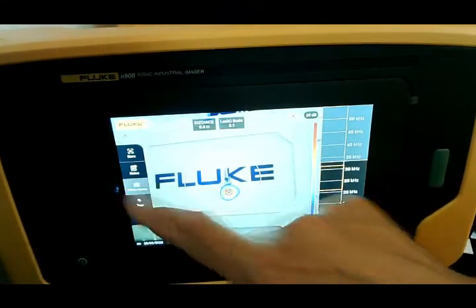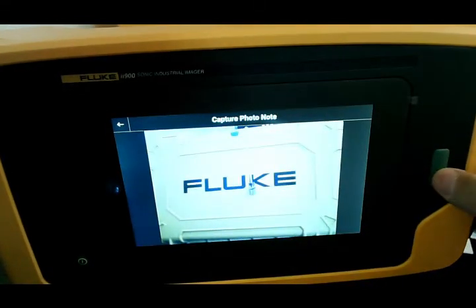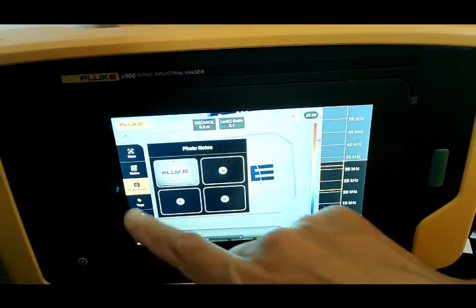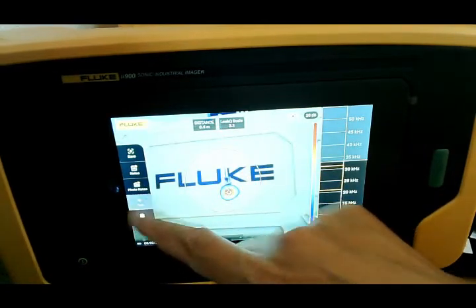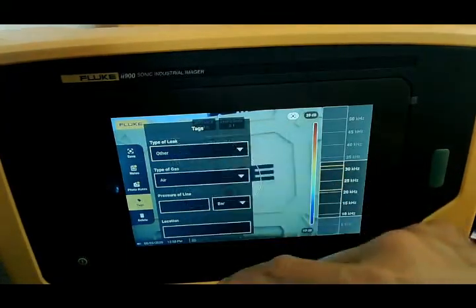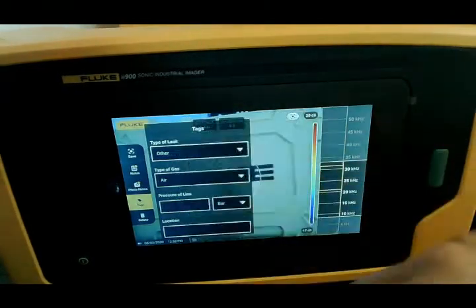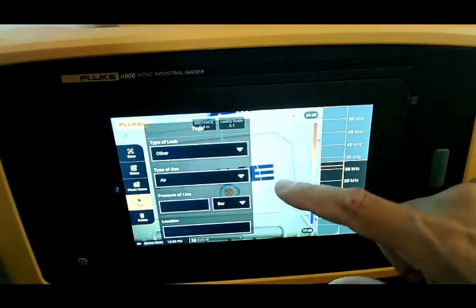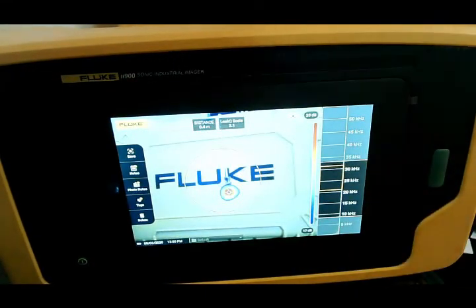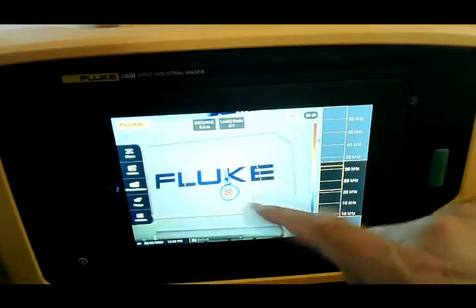From here I can actually add text notes that will save with the image. I can add reference photos — up to four images — including a live image of the valve, line, or name plate I'm working on. I can also add tags: the type of leak such as quick connect, threaded, hose, open, or other; the type of gas since we can also look for gas leaks, vacuum leaks; and then I can add the pressure on the line. This makes it a quick reference when I output it in the software.